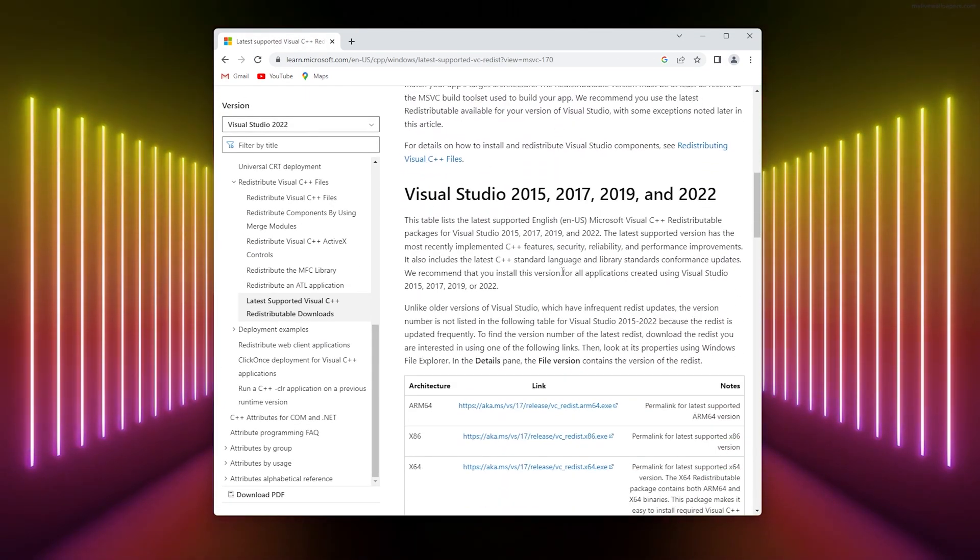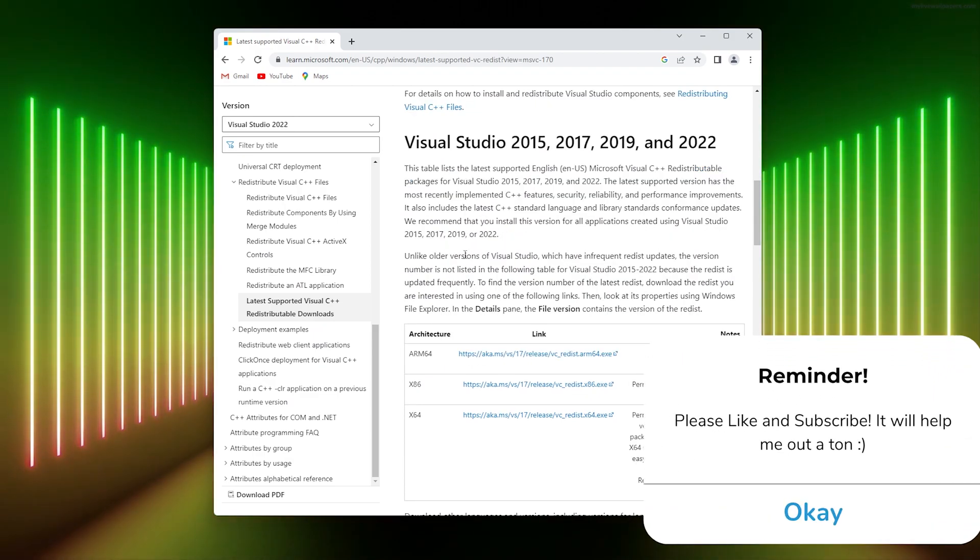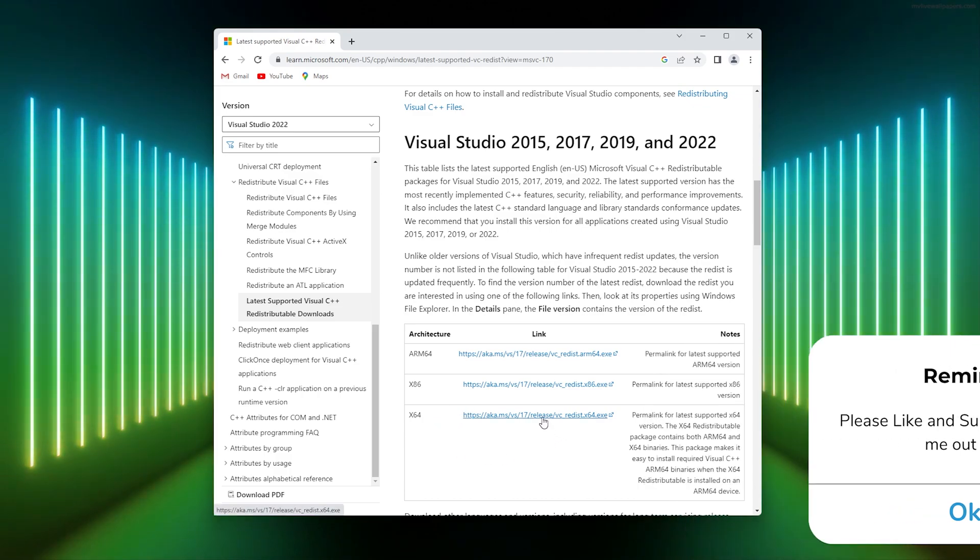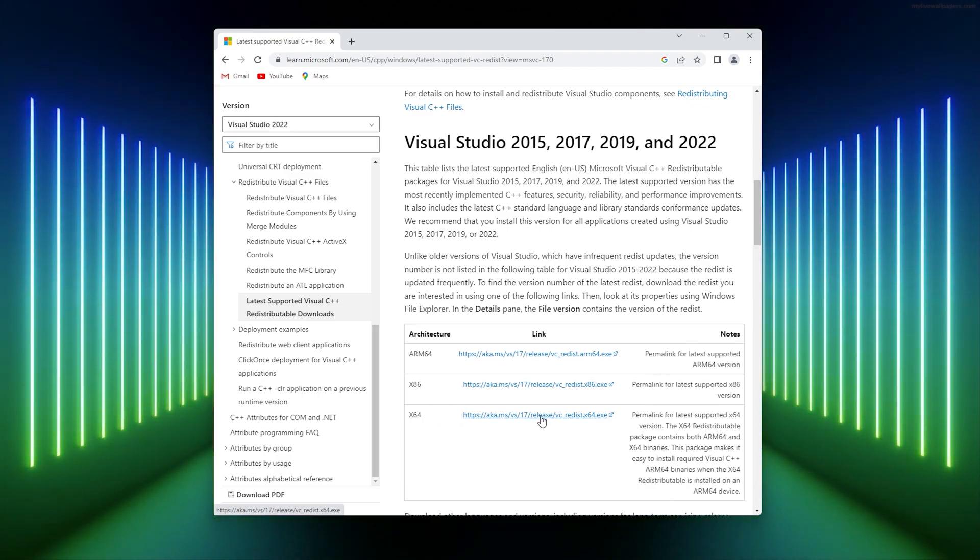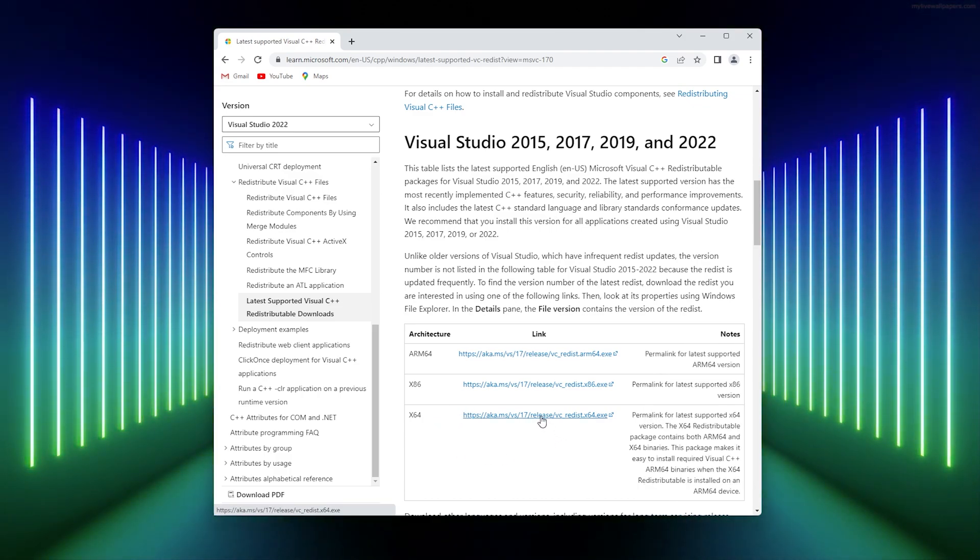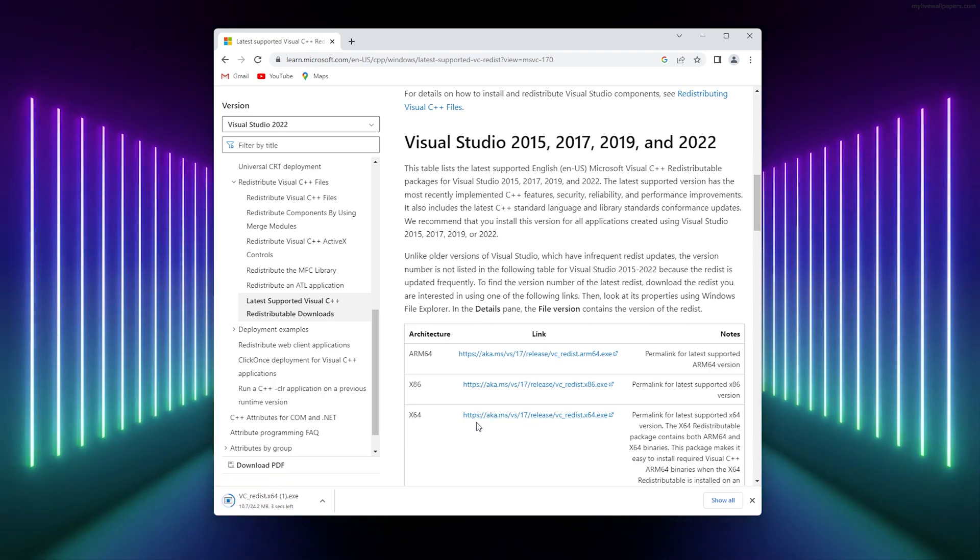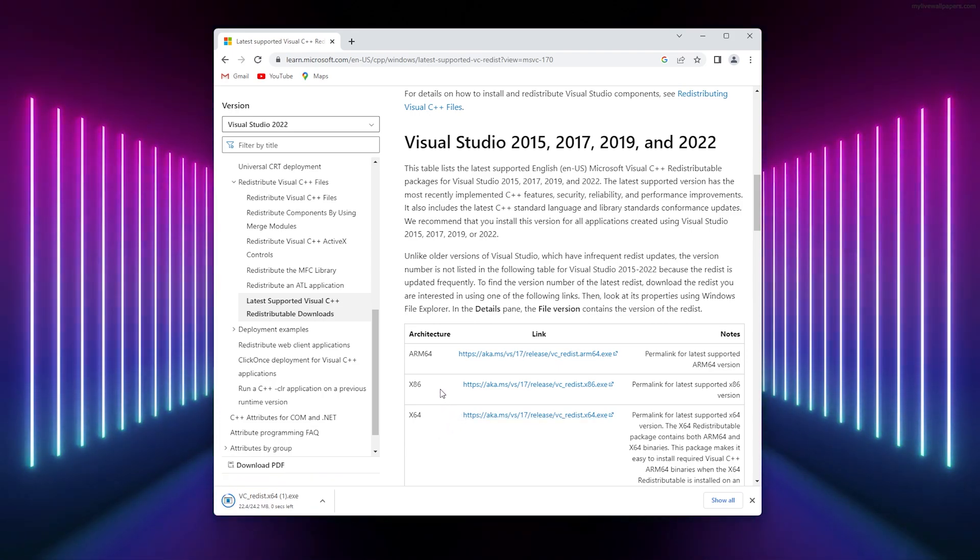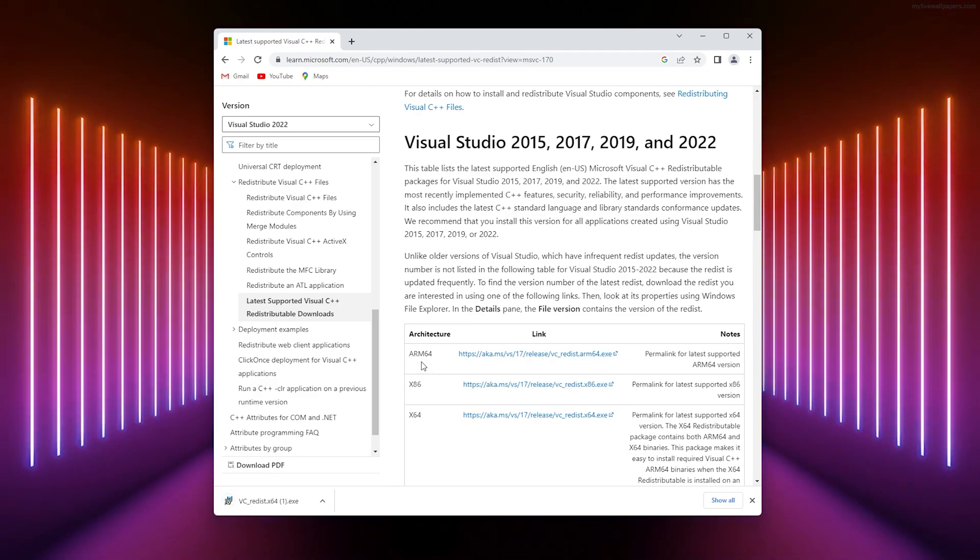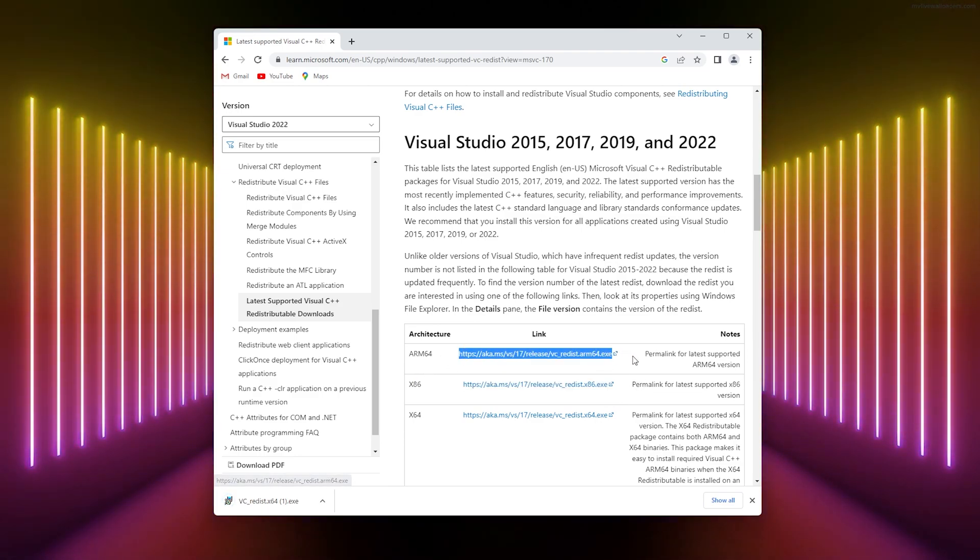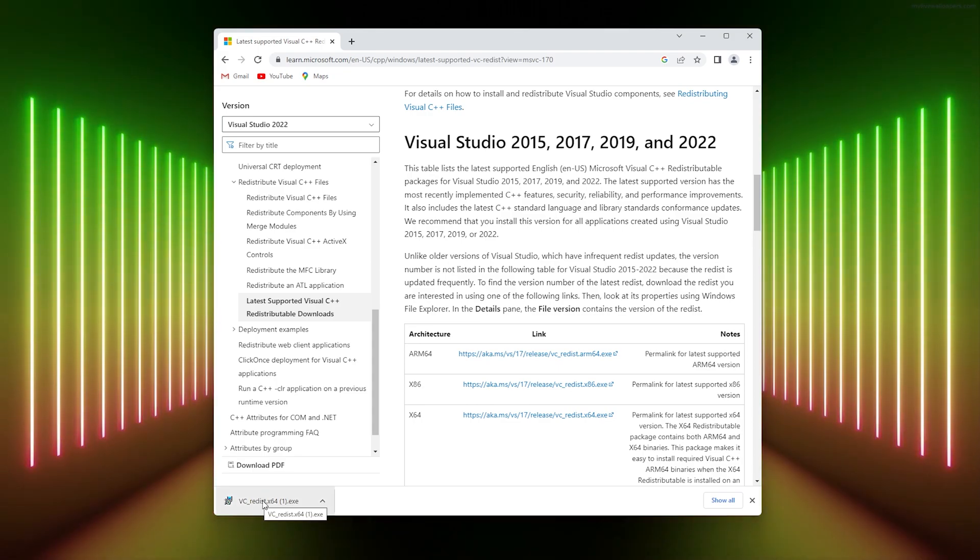Here are all the latest Visual Studio packages. If you run a 64-bit PC, simply download this one. I downloaded this one because I have a 64-bit computer. If you have a 32-bit, download this one. If you have ARM64, download this one. Simply run the executable and it will be done for you.